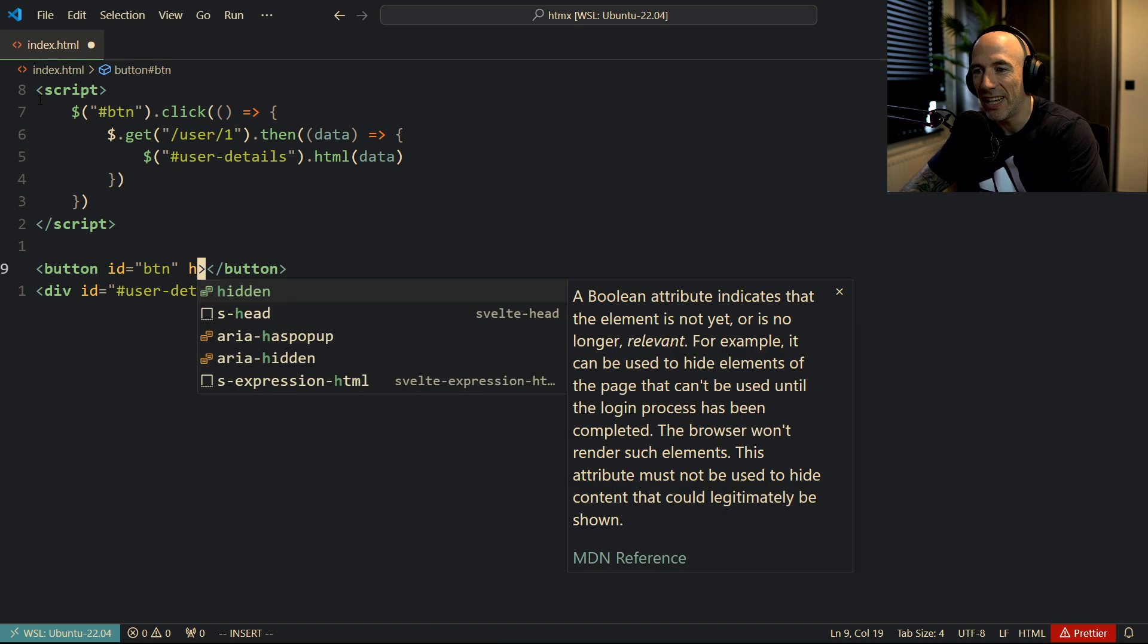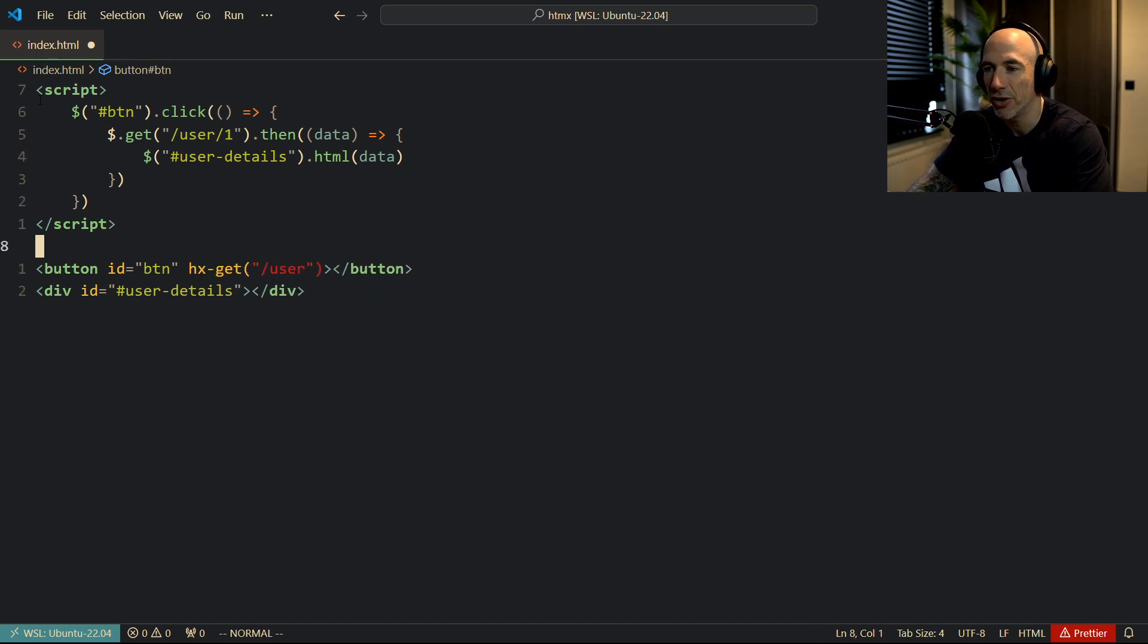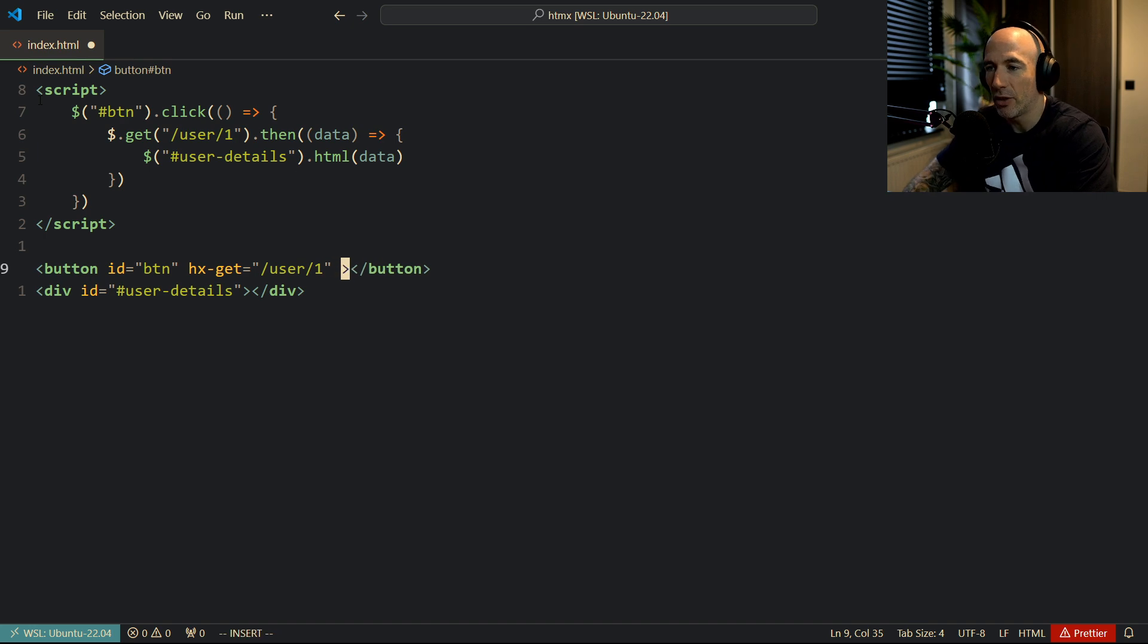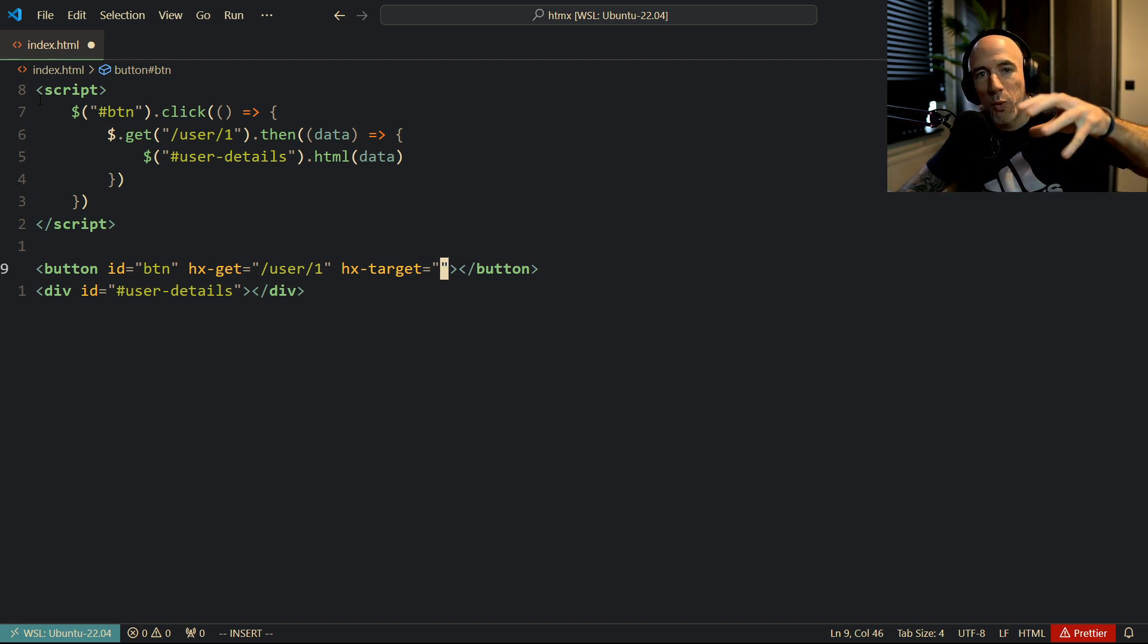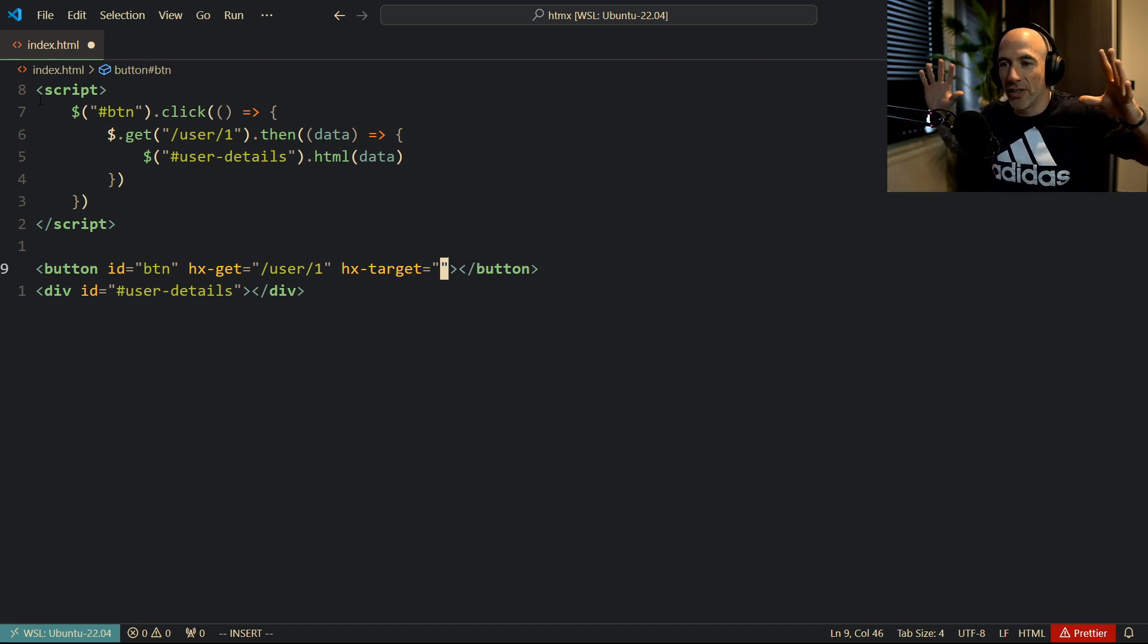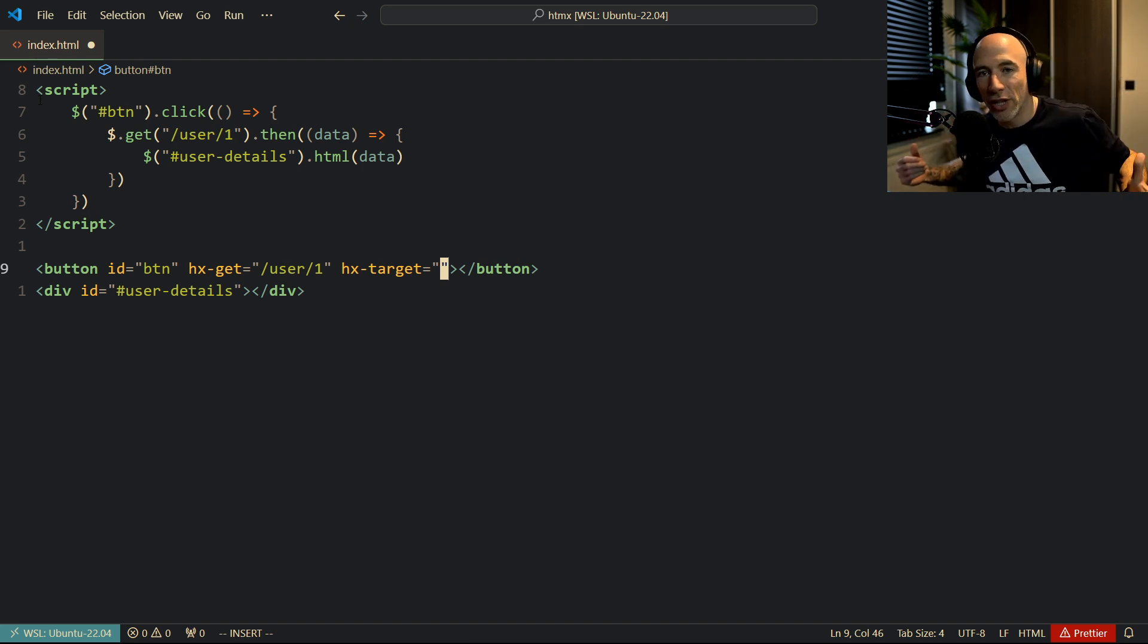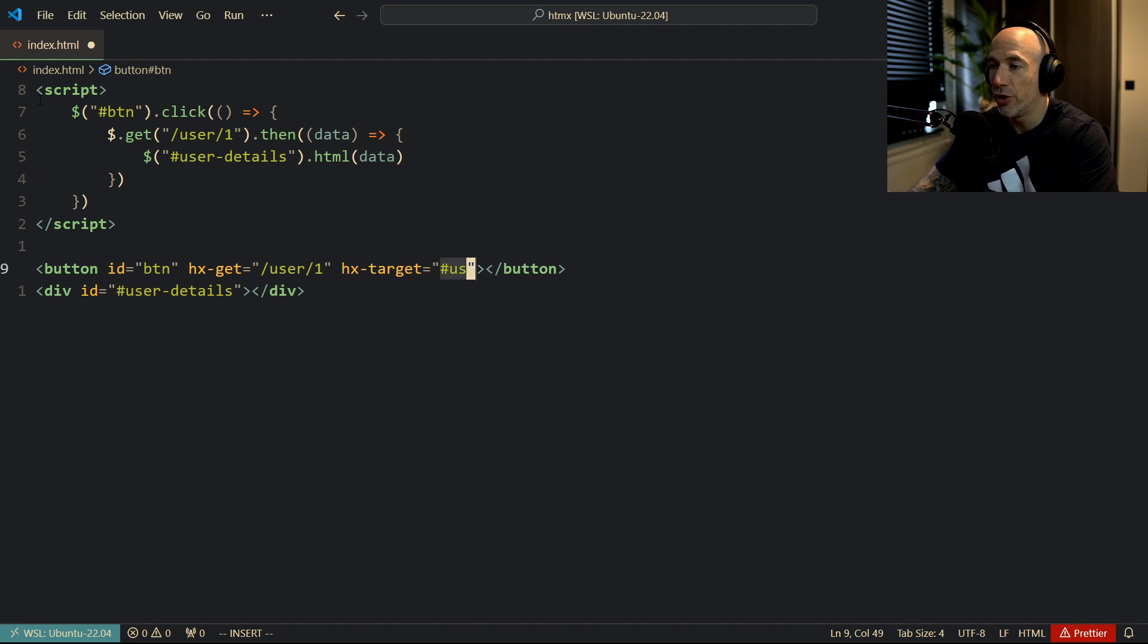We're going to have this button. And we're going to have an hx-get. In this case, we're going to say slash user. Wait, I'm doing it completely wrong. It's going to be hx-get, something like that, slash user one. And then we're going to say hx-target. We're going to say, yo, where do we want to swap? Which div target ID, whatever needs to be filled with the response. And that's going to be, of course, the user details, right here.